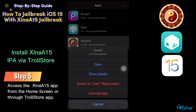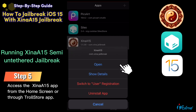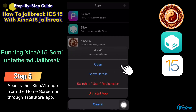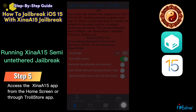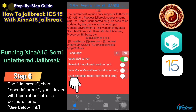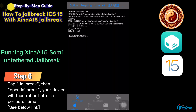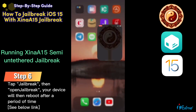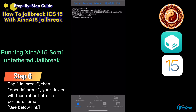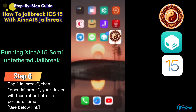Now you can open the Sheena jailbreak app to start the jailbreak process. Start the iOS 15 jailbreak by tapping the open jailbreak button. Your device is now successfully jailbroken with the latest Sheena iOS 15 jailbreak.